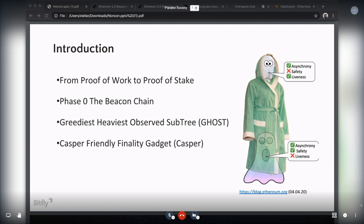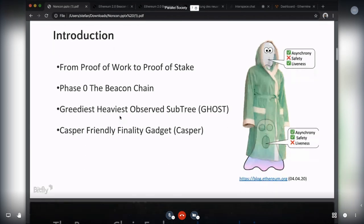The second step is where Casper comes in. Casper FFG finalizes blocks in a two-step process. These two steps are termed justification and finalization — kind of like when a block gets enough confirmations. In proof of stake it doesn't need confirmations, but once it's finalized you can see it as set in stone and the mechanism reaches consensus. For a block to be justified it must have two-thirds of votes. For a block to be finalized, it must be justified and must be a direct descendant of a finalized block. That's the overview of what the beacon chain is.